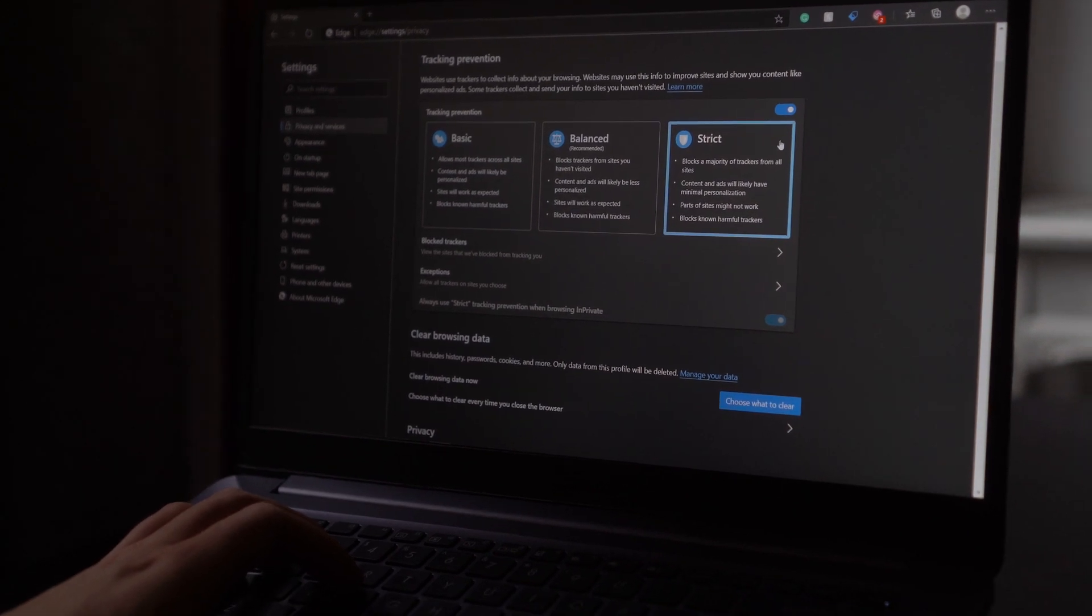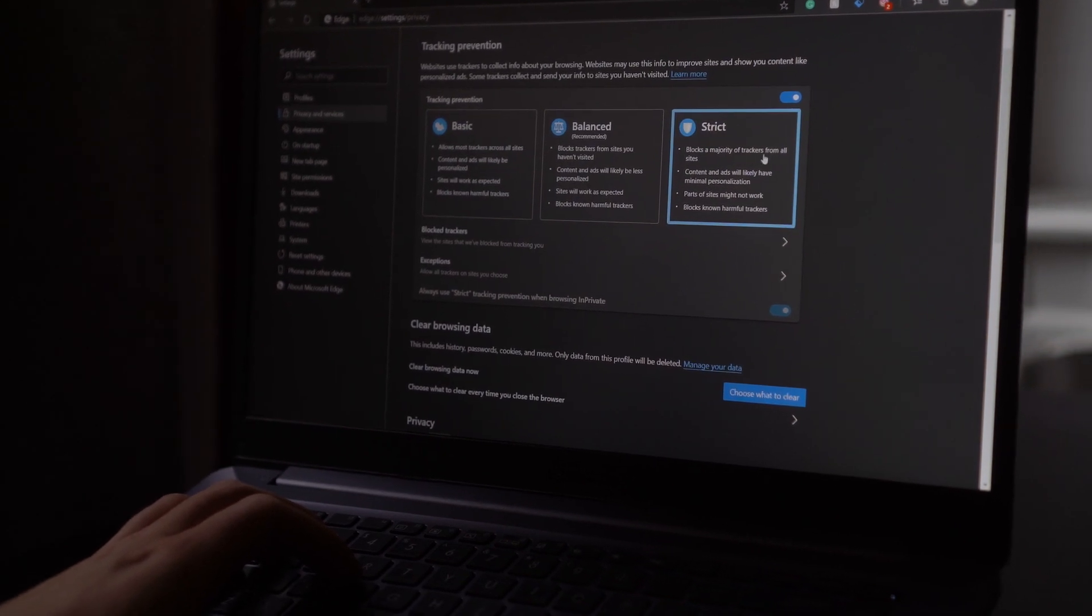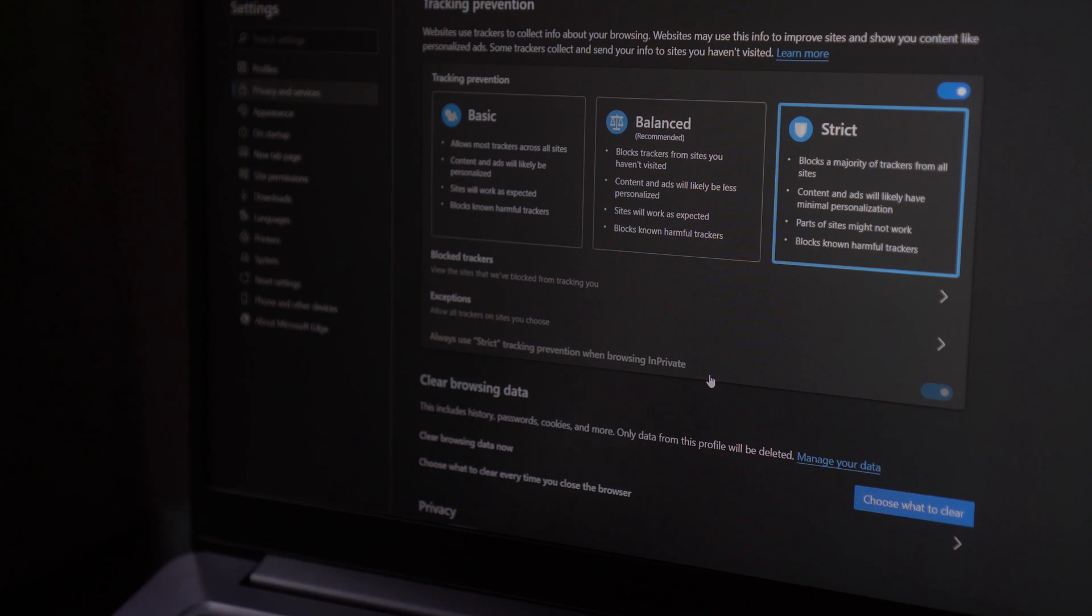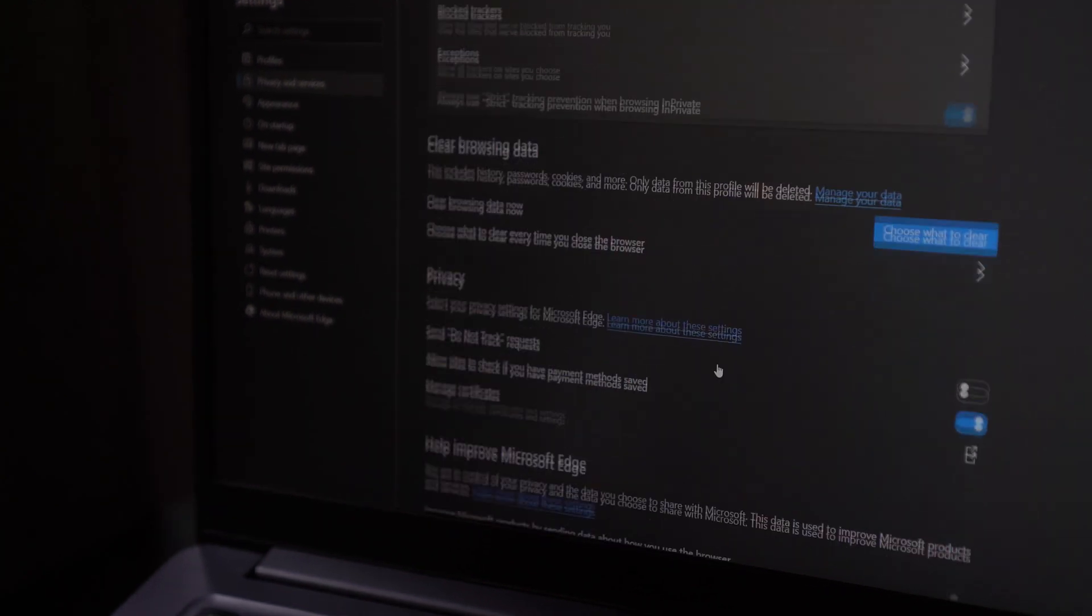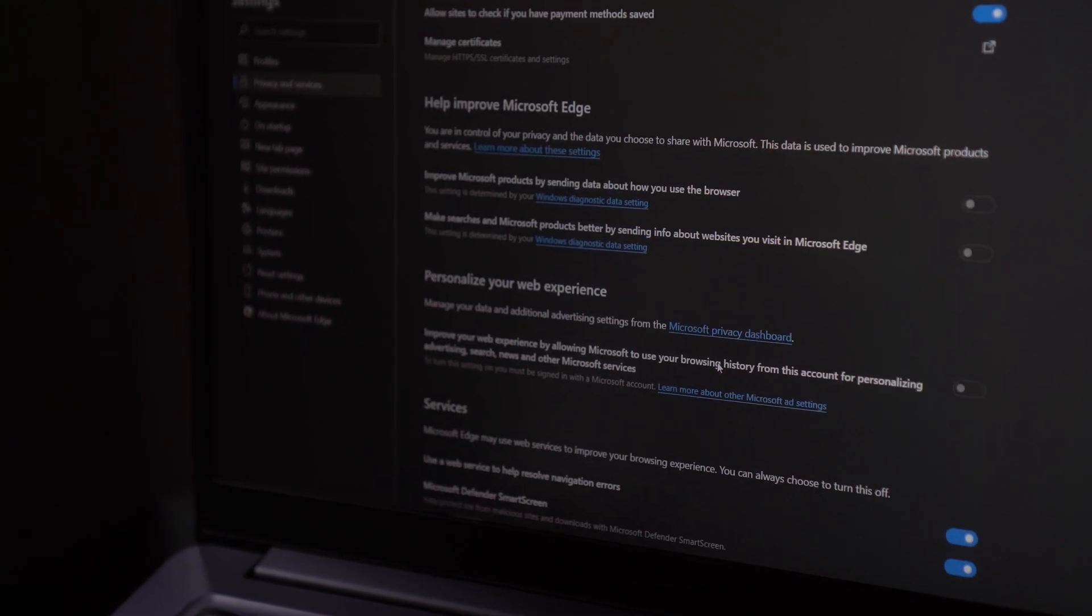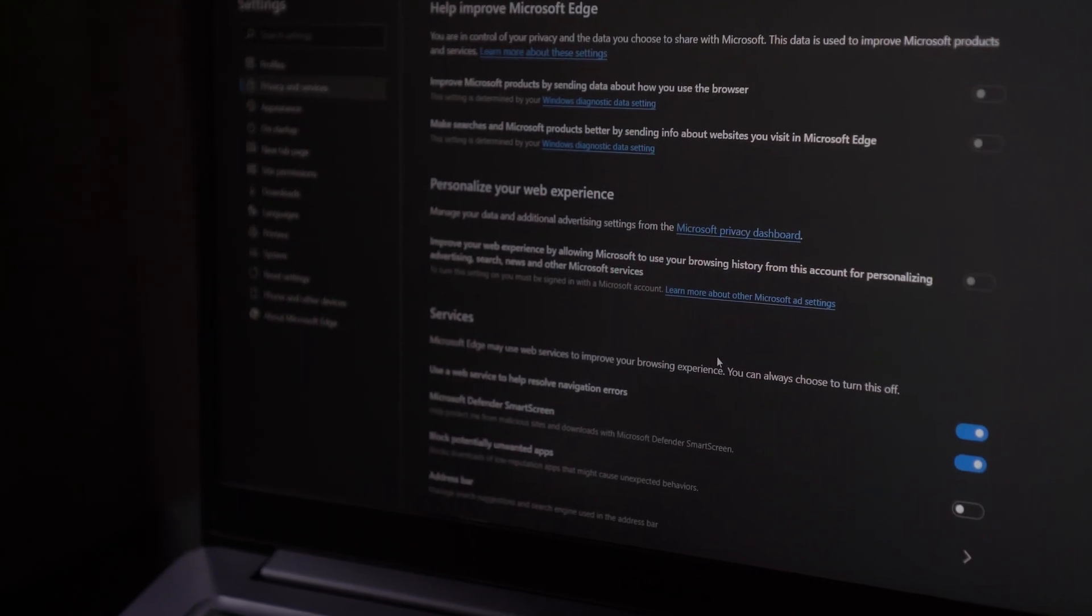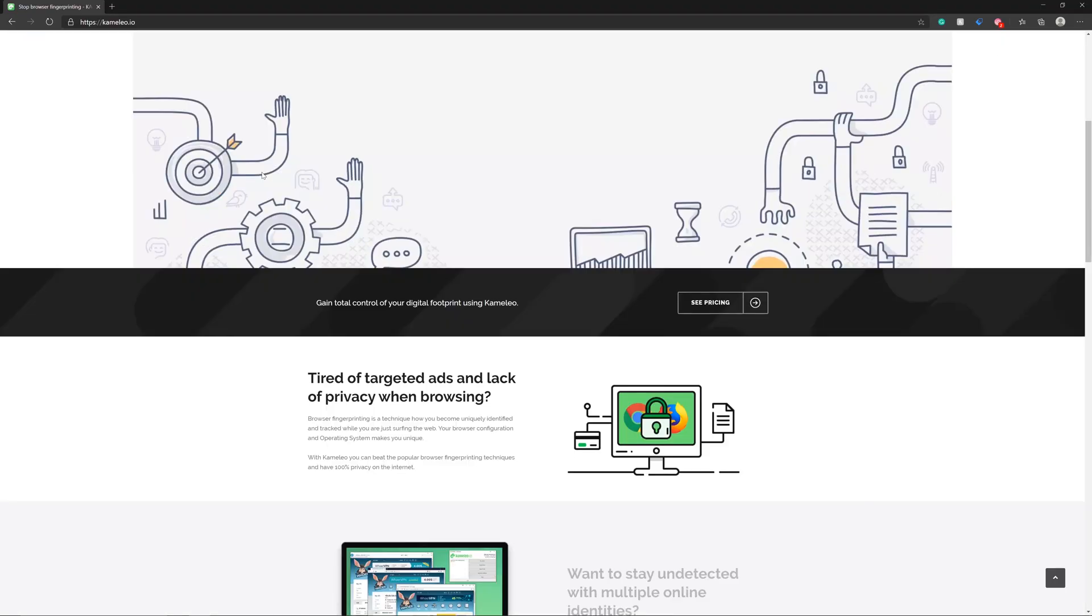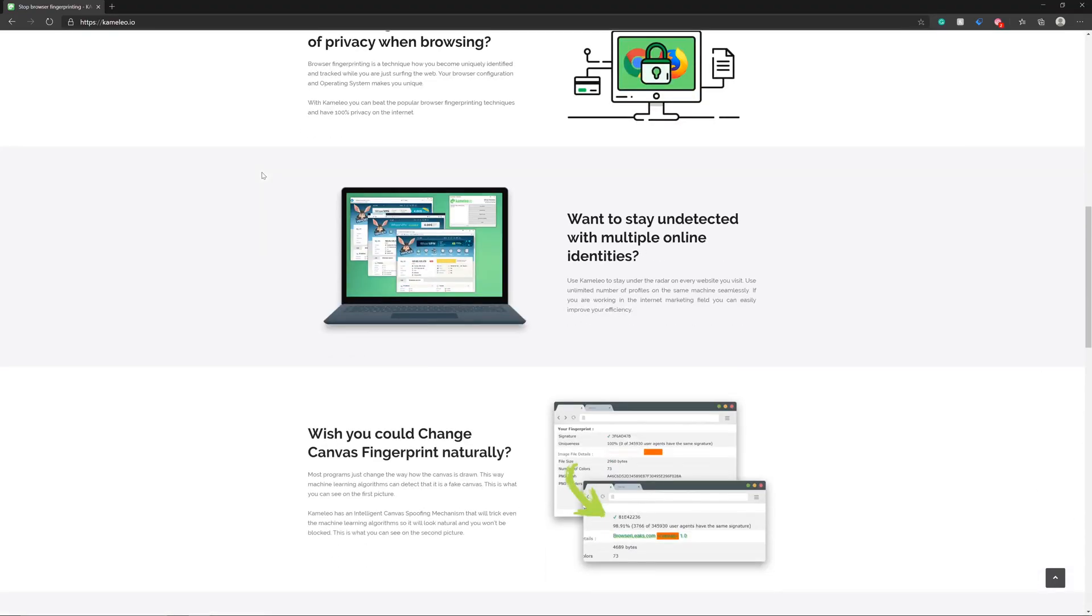Although it's important to note that whether you use Chrome, Edge, or Firefox, none of these provide full privacy, especially without killing functionality, and this is where Cameleo comes in.